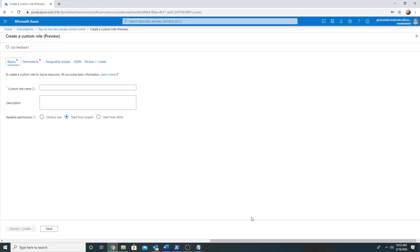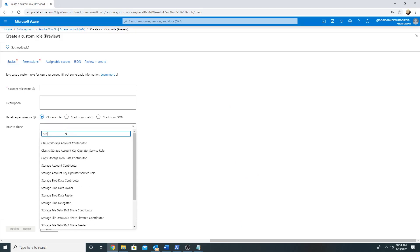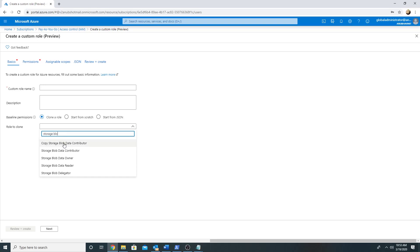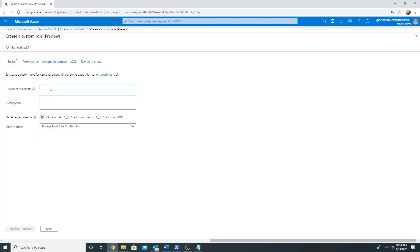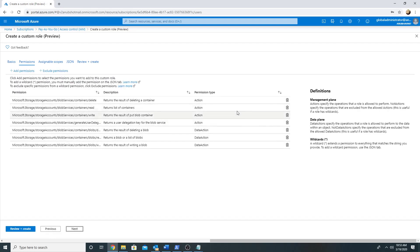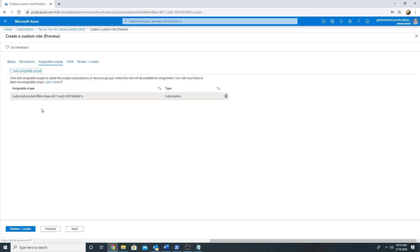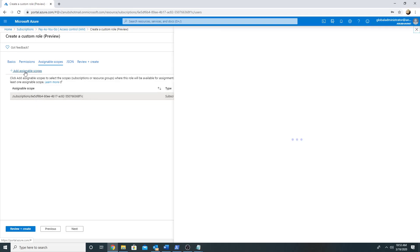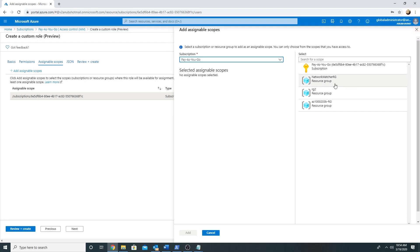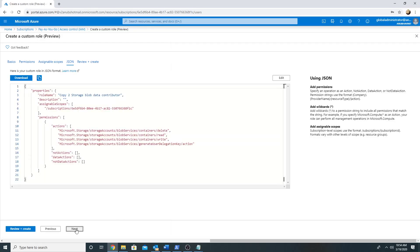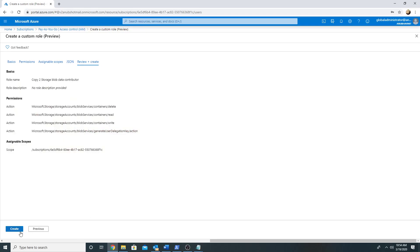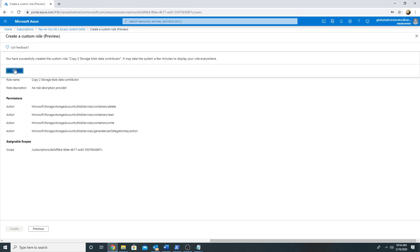In the console, you can go to create a custom role, select clone a role, and choose storage blob data contributor. Here are the permissions — these are the management actions and these are the data actions. We will remove the data actions. Here we have to select the scope; by default it is at subscription level but we can move it to resource group level as well. The JSON preview is shown and we click next and create it.